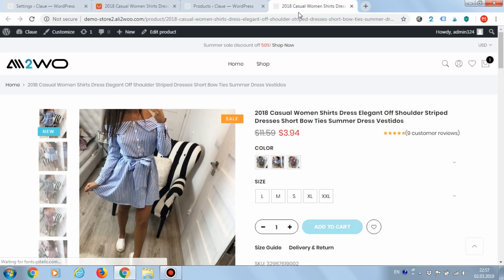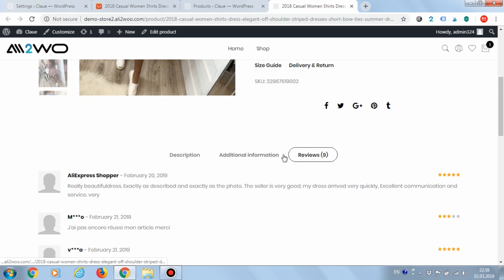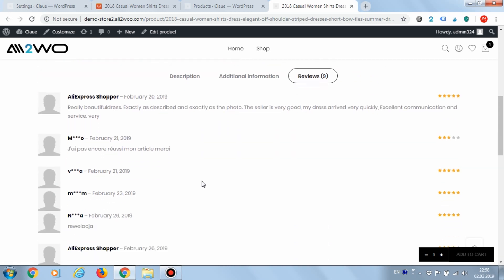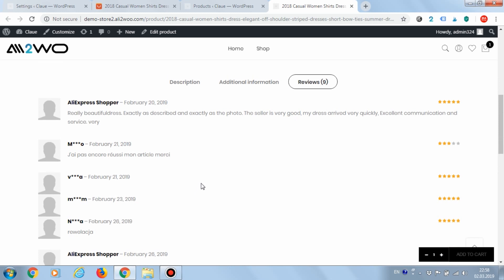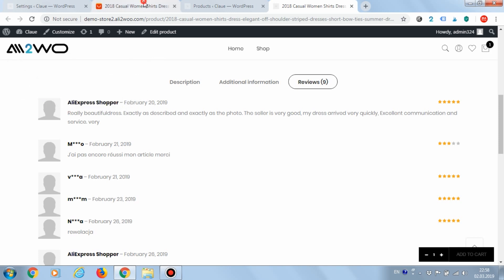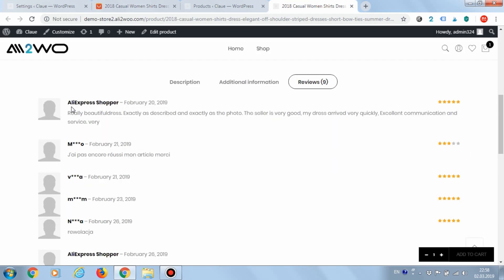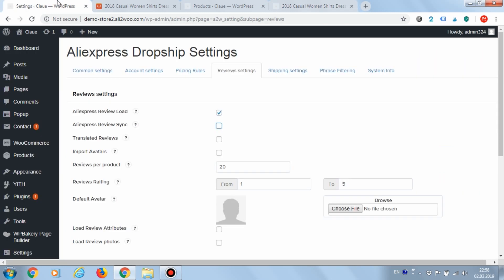On the reviews tab, we can see nine reviews. That is the amount available for this product on AliExpress. You probably noticed that Ali2Woo also uploaded the names of users who left comments. Among them, you can find the text AliExpress shopper. The same text is directly on the product page on AliExpress. The Ali2Woo plugin has a special function for deleting or replacing text downloaded from AliExpress. This functionality is described in detail in another video on our channel.